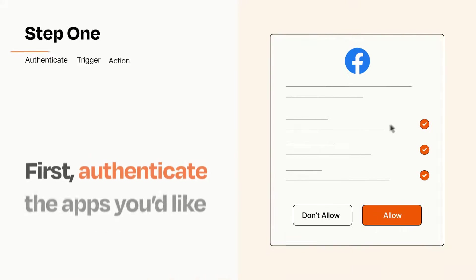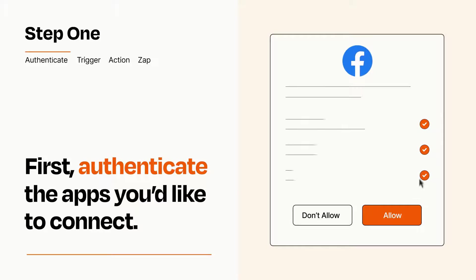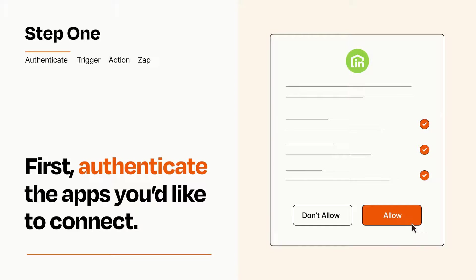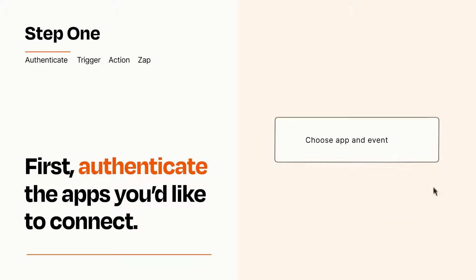It's easy. To get started, you'll just need to authenticate your apps, which takes just a few seconds. Zapier meets industry standards for encryption when connecting with each of your apps.